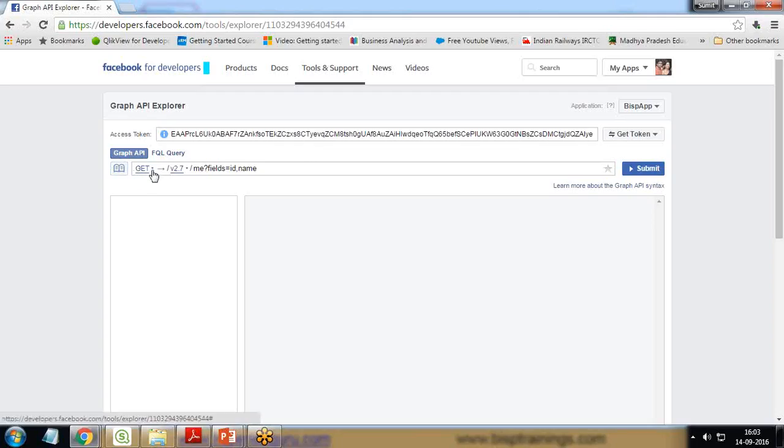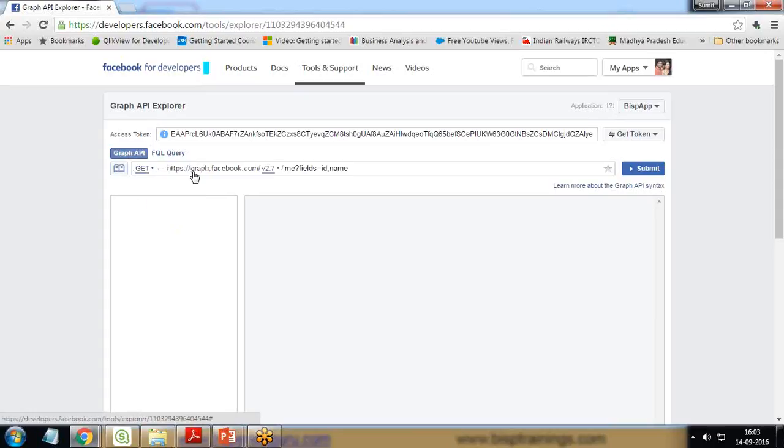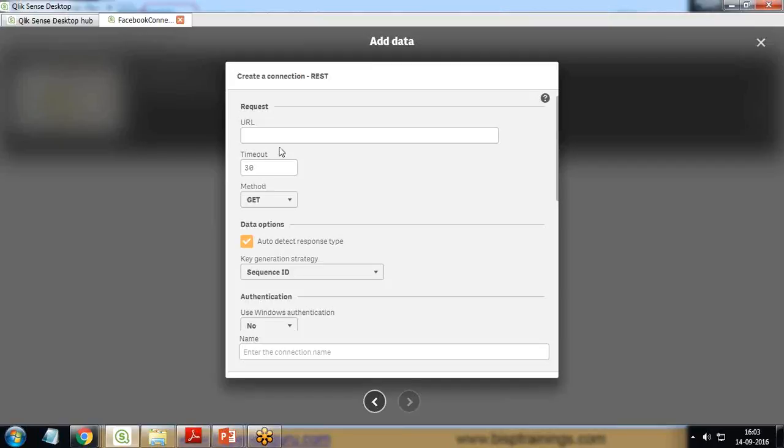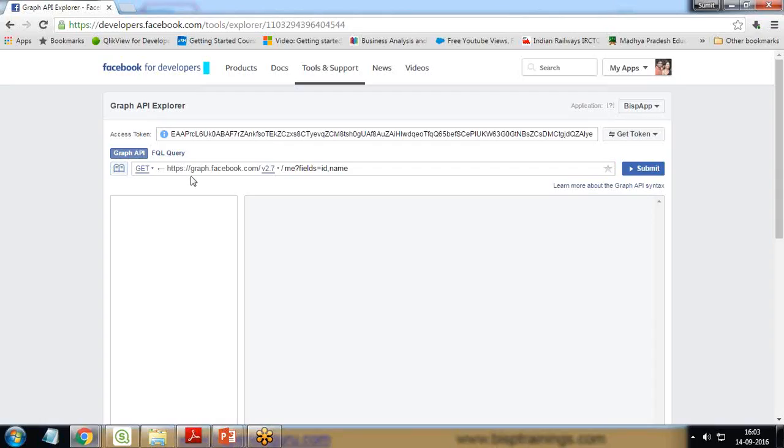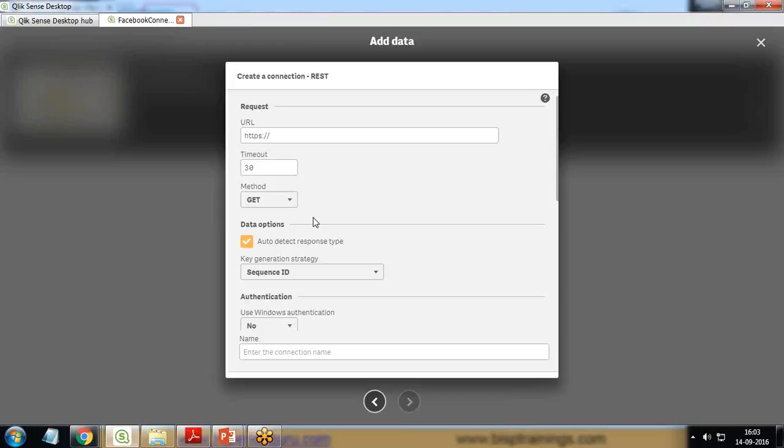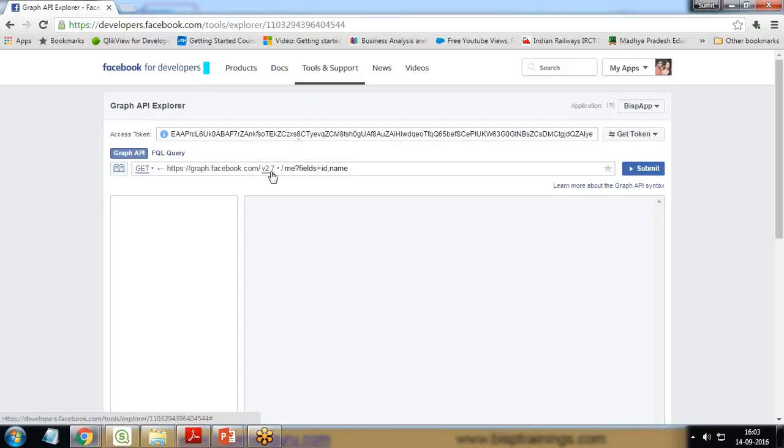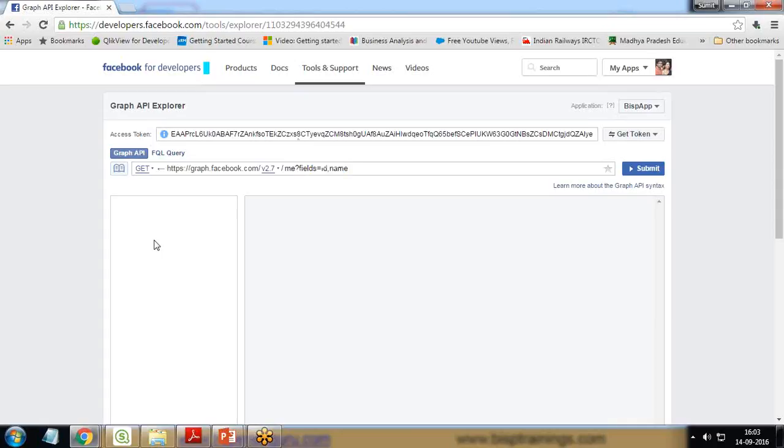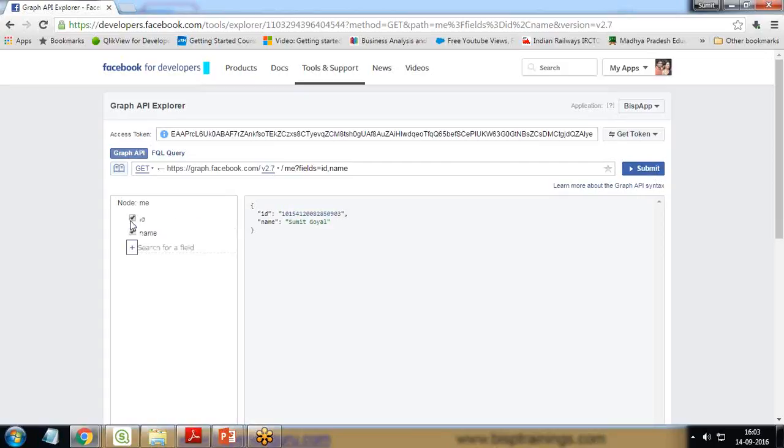Now we need a URL. What would be the URL and where to get it? If you see, the type is GET and if I expand this, the URL is https://graph.facebook.com. I enter the same URL.